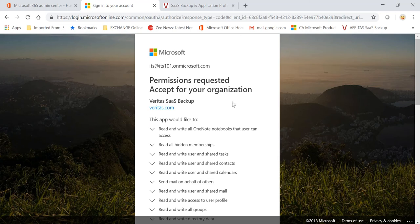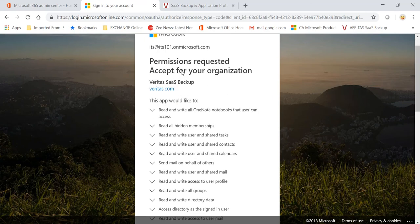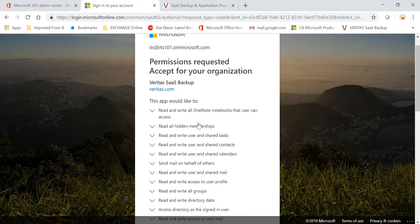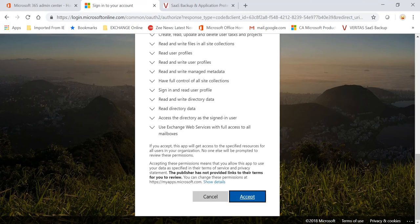Accept for your organization—that is my Office 365 admin account—and this application would like to access all these that you see on the screen. So you can go and accept this.